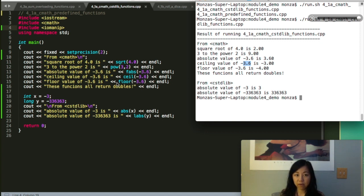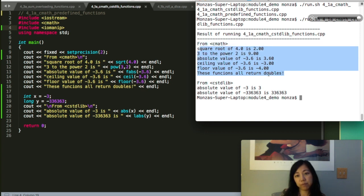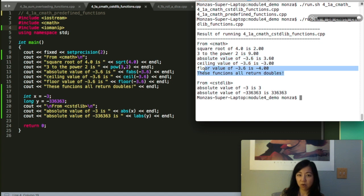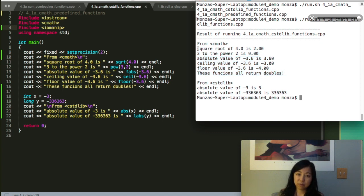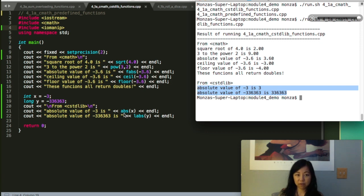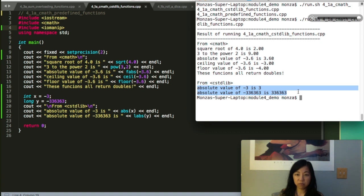Floor value for negative 3.6 is negative 4 because floor means like on the ground, it's underneath you. You can also see that all this from cmath all returned doubles. Now I'm going to do the two absolute values: one is abs, the absolute value for integer, and then labs, which is the absolute value for long. If I put a negative number in it, it will become positive. And of course, if I put a positive number within the function, it will return positive. That's how the function works.